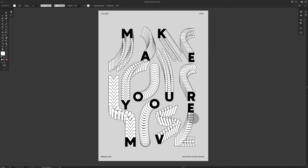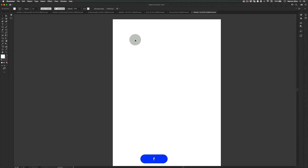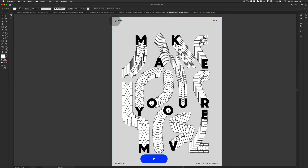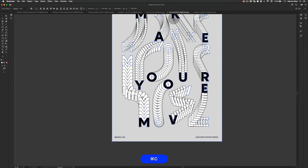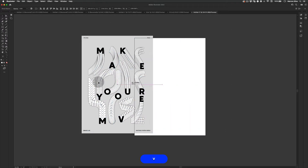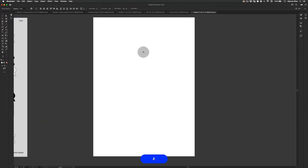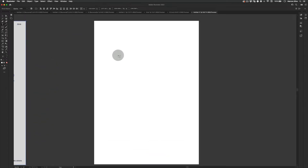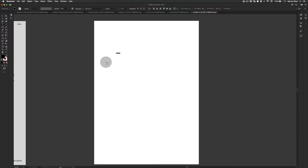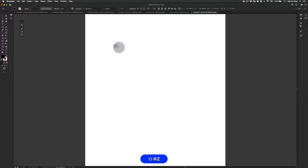My computer is quite slow today. I'll just keep the reference on the side so I know more or less the position. To start, we're gonna select our copy — I think the one I'll use is 'Make Your Move.'